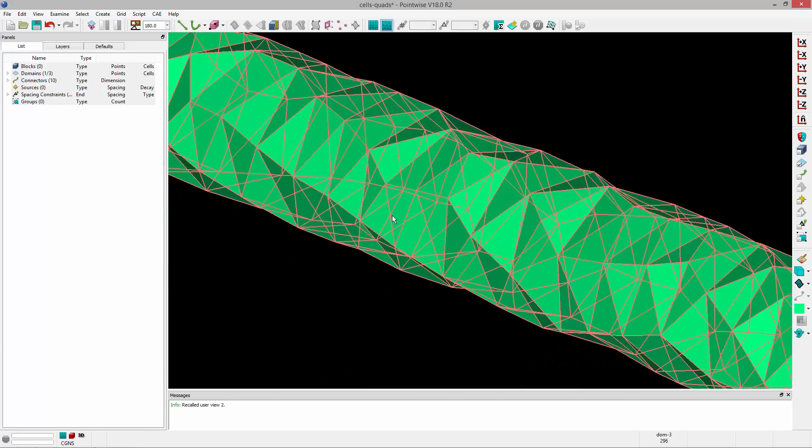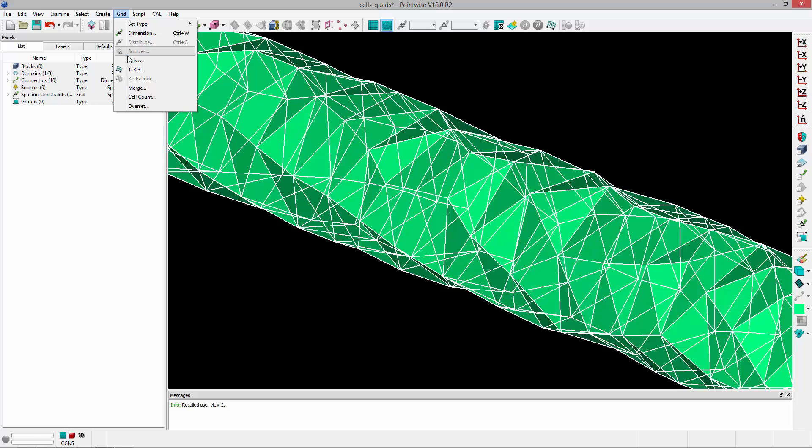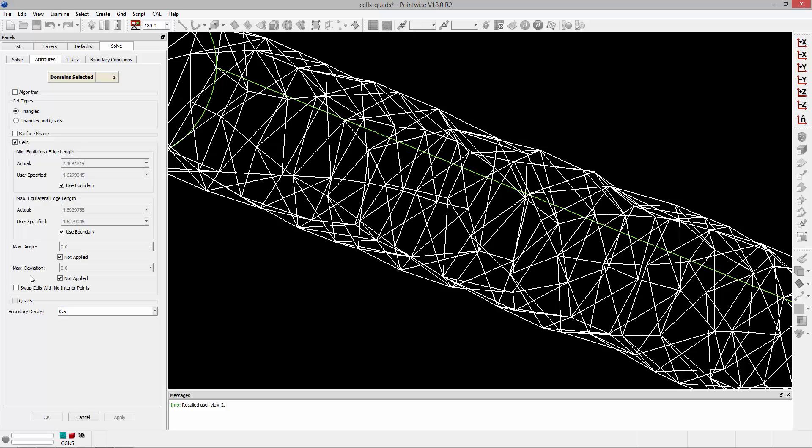In this second example you can see we have a pretty coarse unstructured domain on a pipe and I'll talk about max angle and deviation for a moment. These two attributes control curvature based refinement. Maximum angle lets you specify the maximum angle between normal vectors of adjacent cells on the surface so they don't violate the value that you specify. And max deviation is looking at the actual deviation from those cells and the underlying geometry.